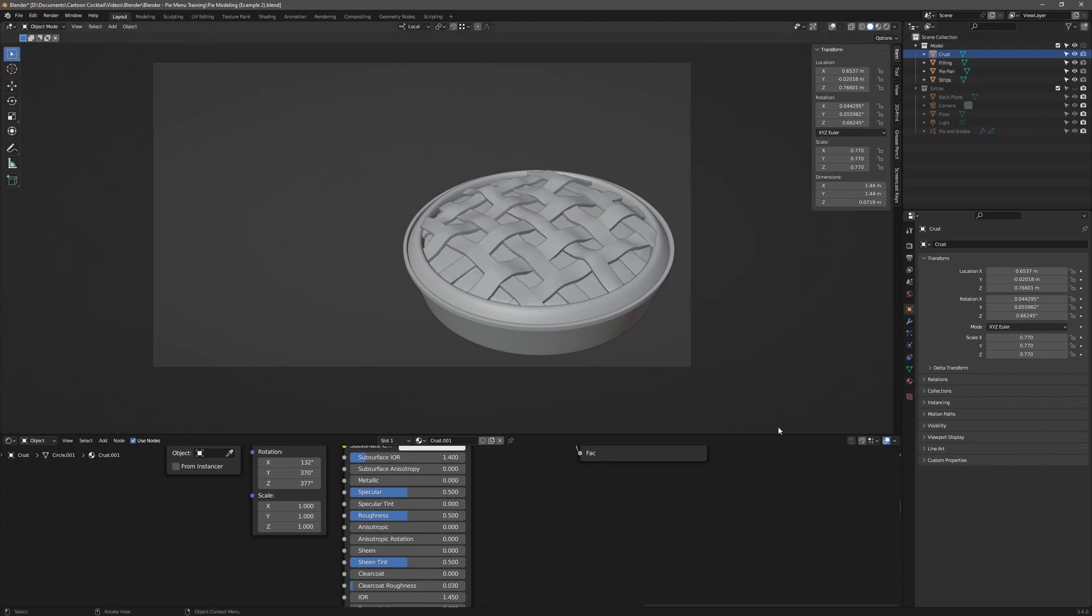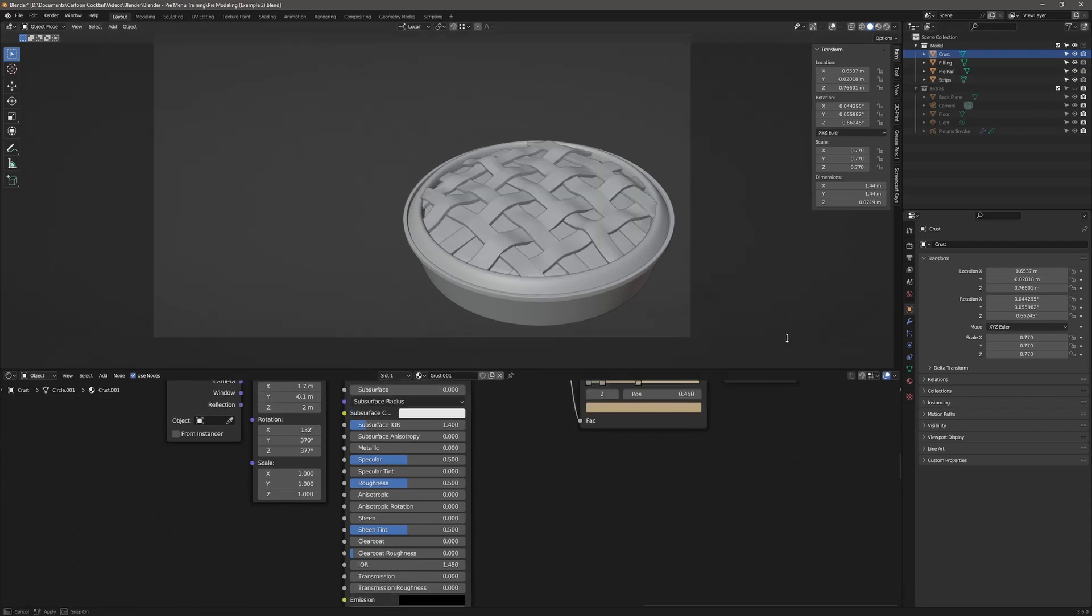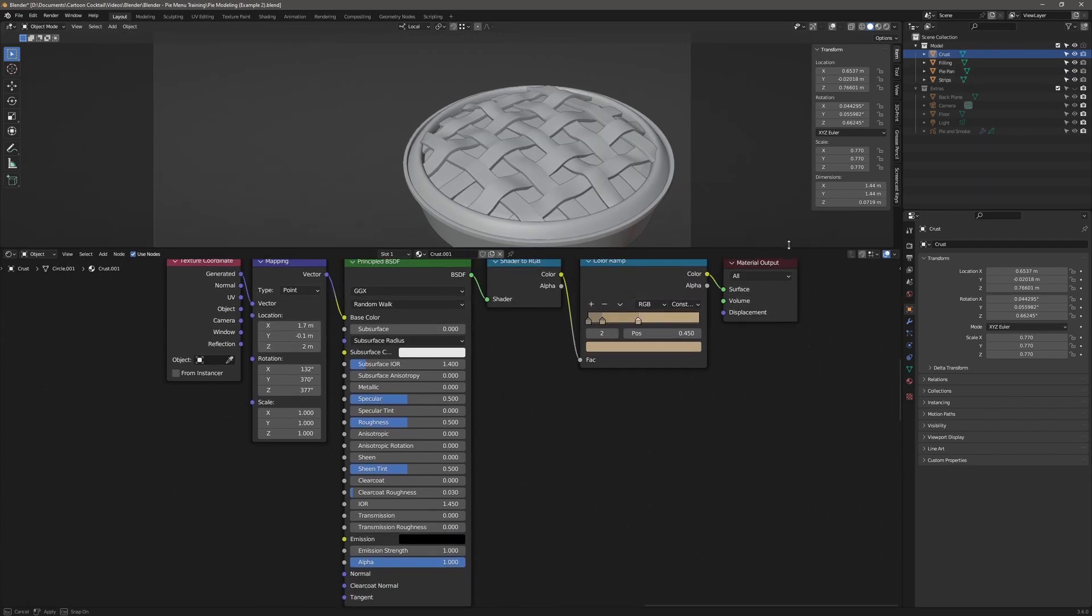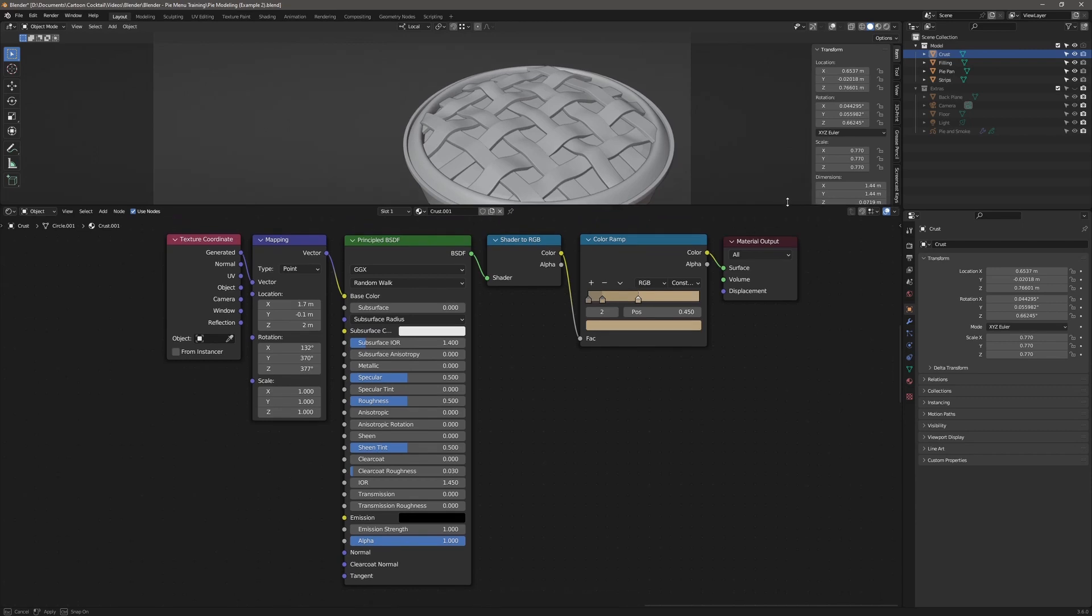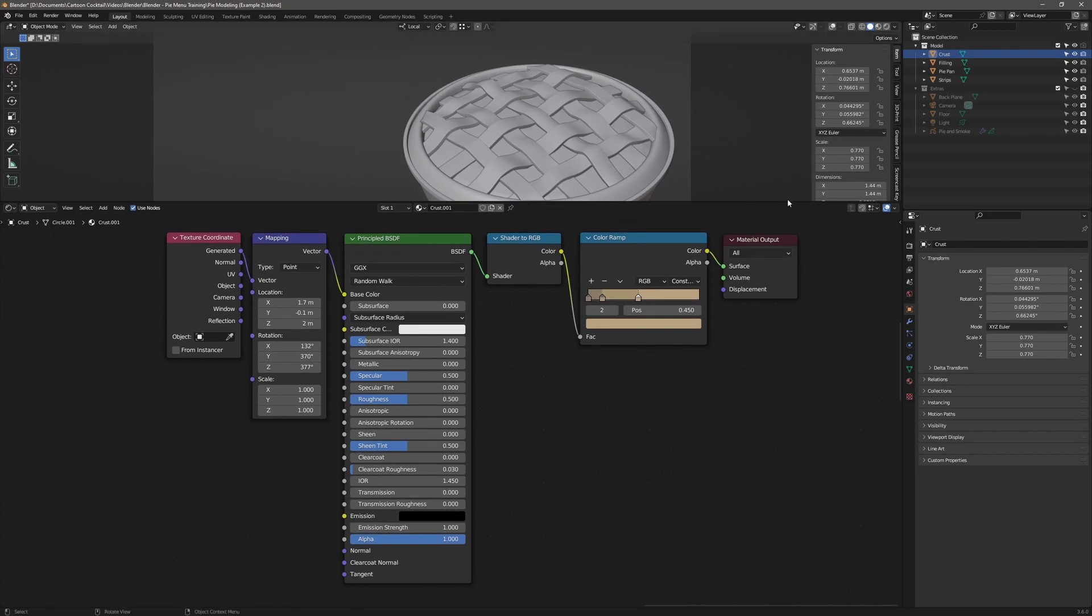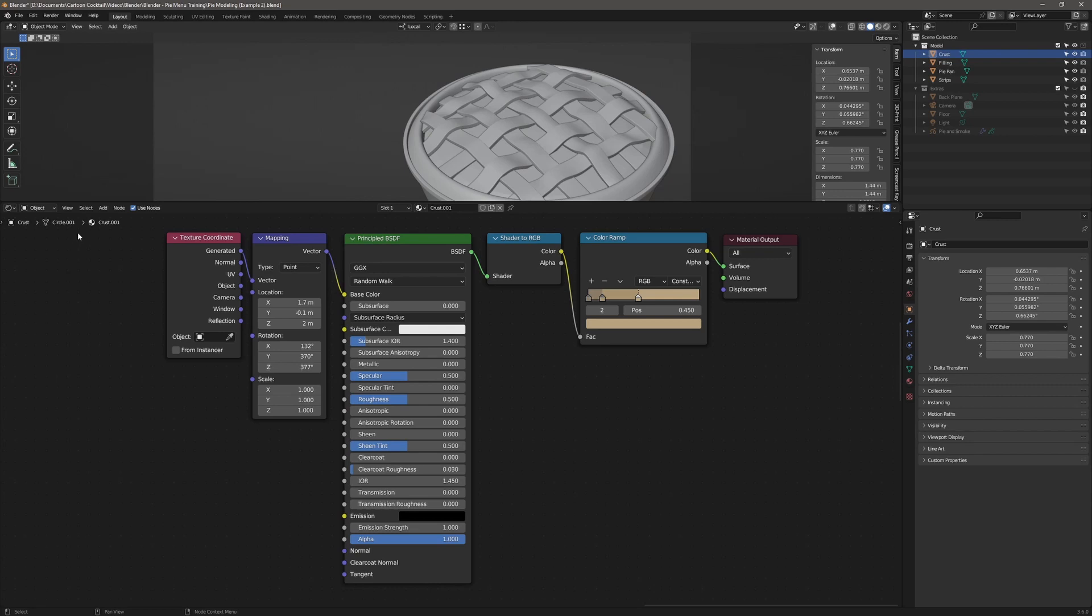So the first thing I did was to add cartoon shaders to these, and I'll show you how those are made up. They're the same for all four parts. The only difference is the colors I used. So here I've got the shader editor up, and you can see this is only made up of six nodes. And this is for the crust. So the first node is the texture coordinate node. And the texture coordinate node provides coordinates that affect how textures are displayed on the object. And my output is generated. The generated output means that texture coordinates are automatically generated based on the vertex positions of the mesh.